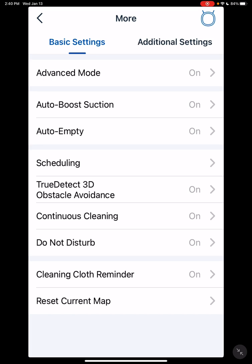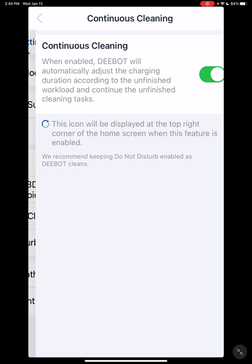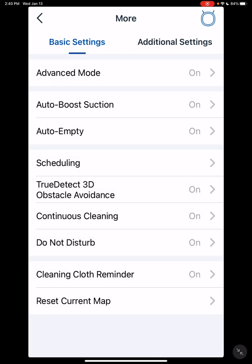On the T8, it uses TrueDetect 3D obstacle avoidance. You can turn that on or off. If you have an AIVI T8, it's going to be a little different. Continuous cleaning is like what I talked about before. And do not disturb - this is what it says. It won't do anything during the do not disturb time - make noise, start running anything, even if it's scheduled to.